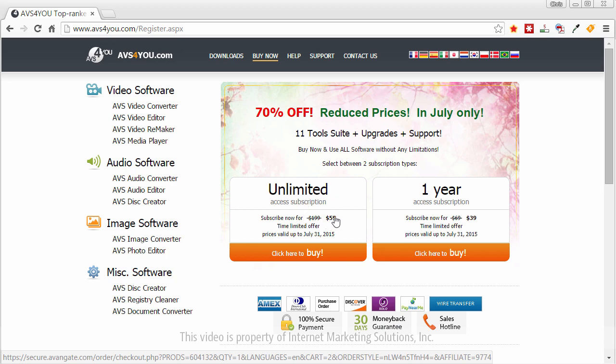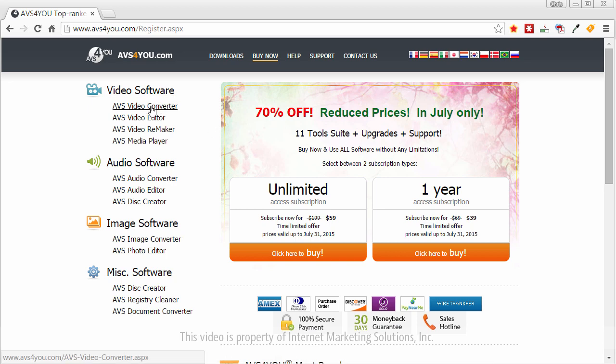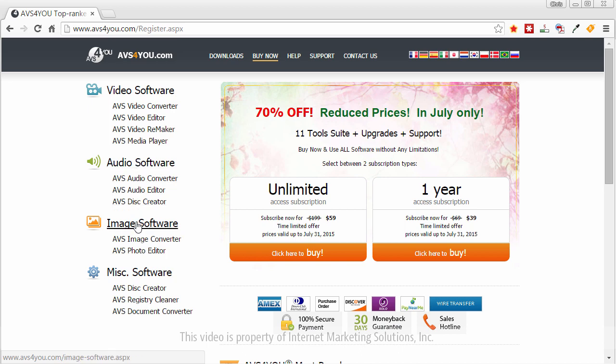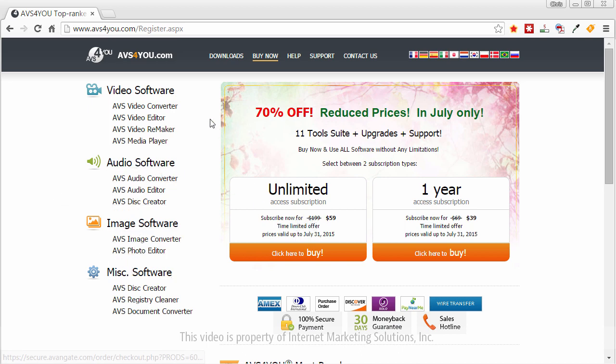But not only do you get the license for the video editor, you also get the license for the video converter, the remaker, the media player, as well as the audio software, the image software, and the miscellaneous software. So for fifty nine bucks you're getting a handful of tools that can help you do whatever you need to do with your video, your audio, your images and more.